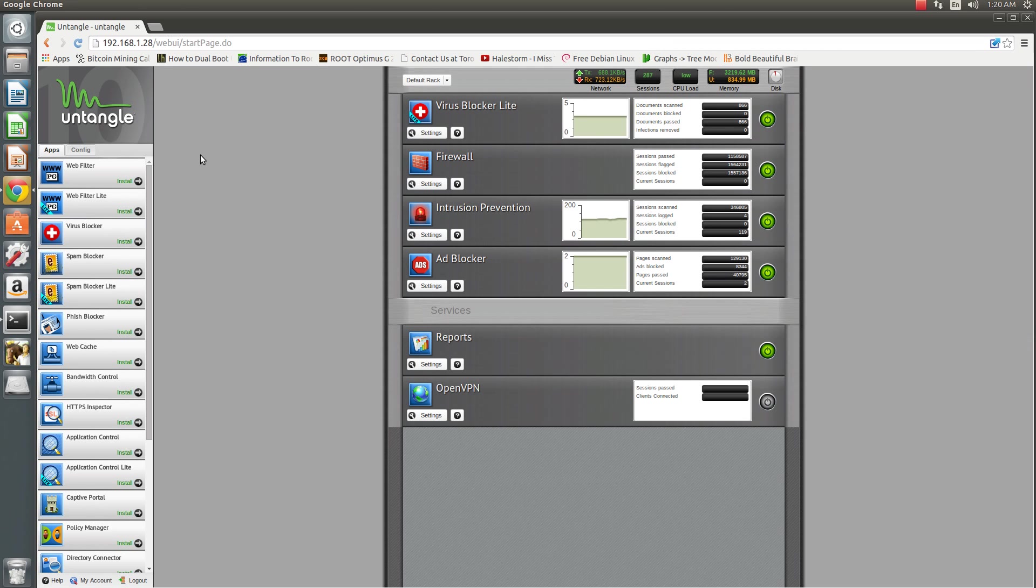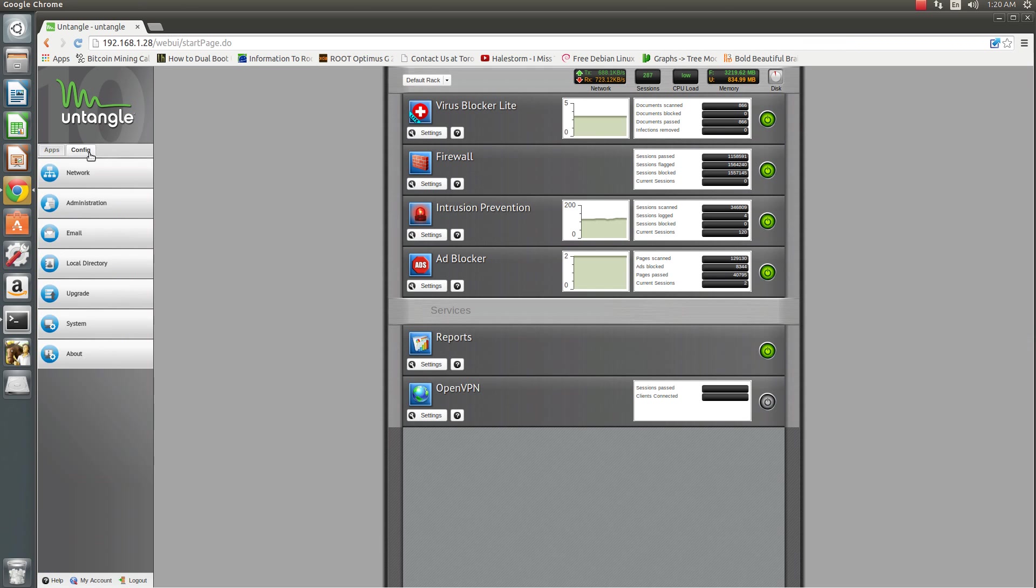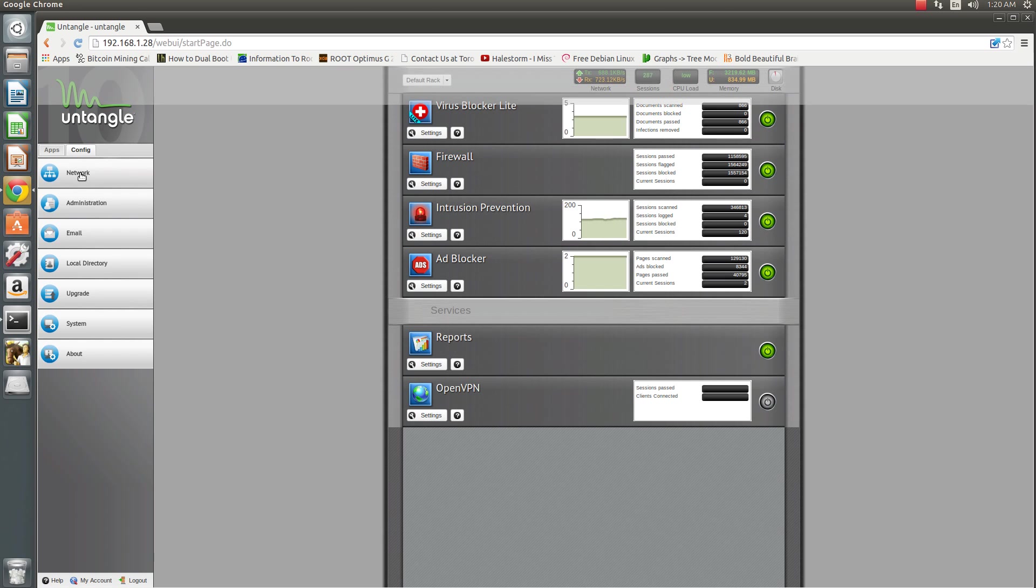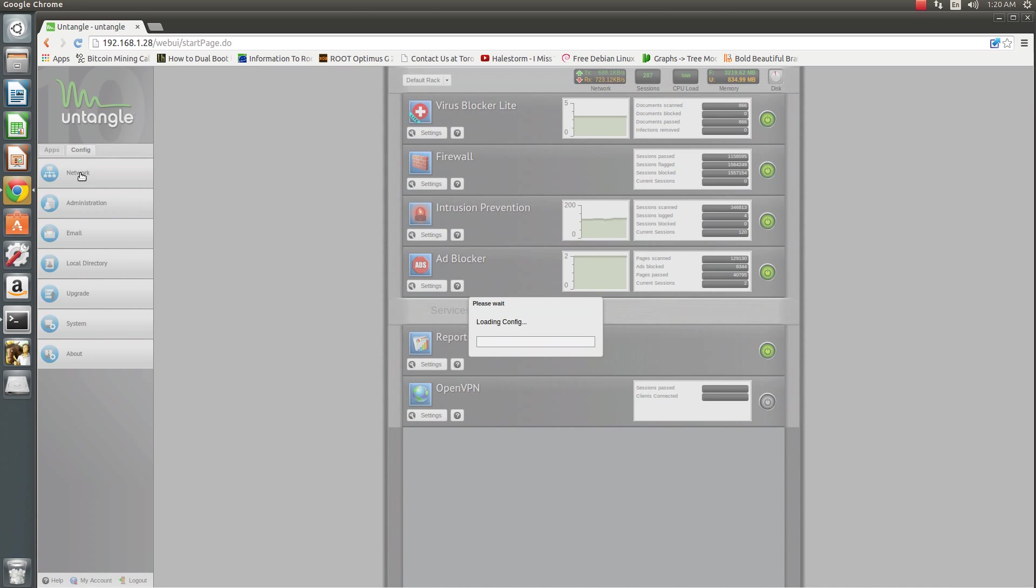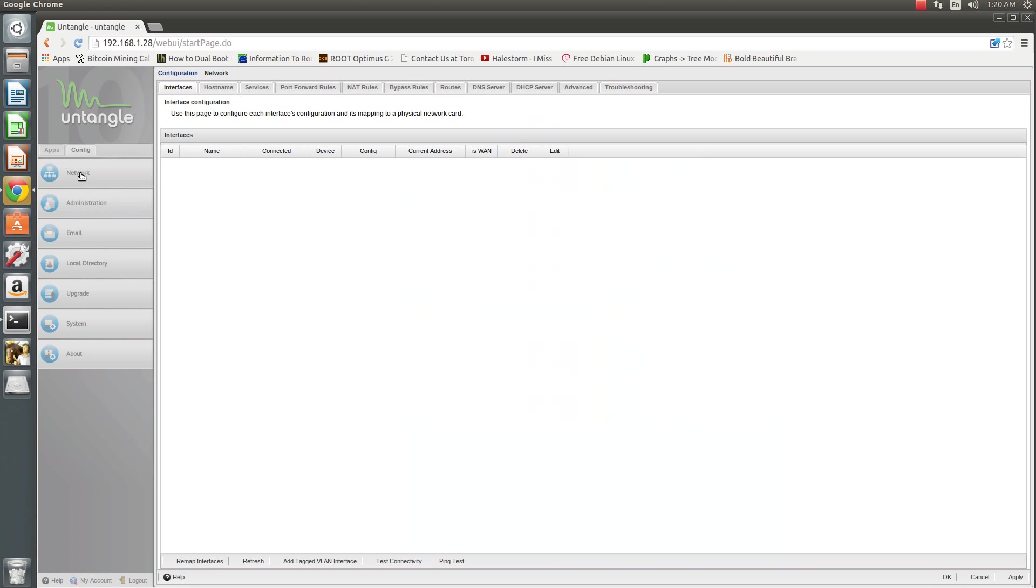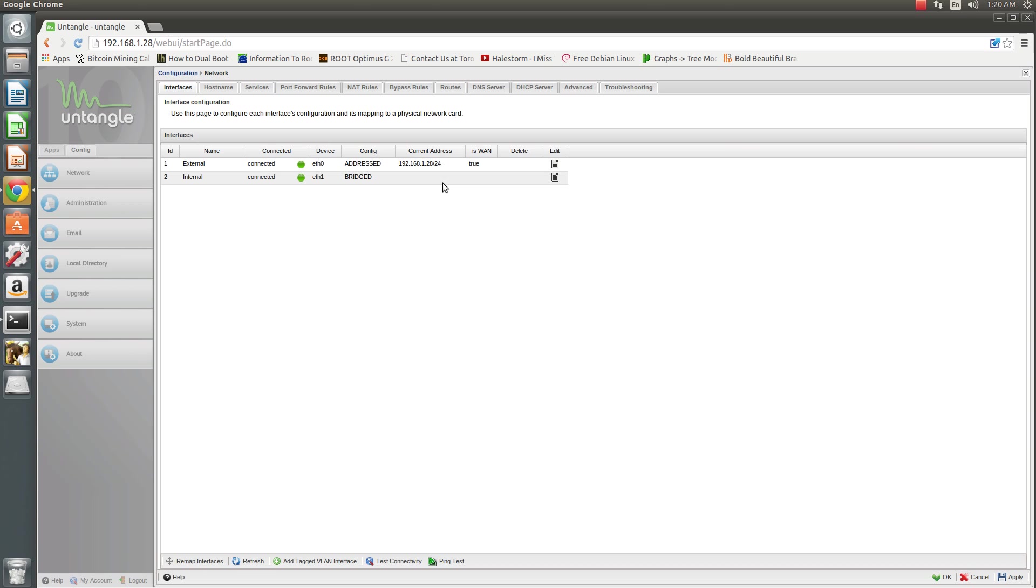To change your speed and duplex settings, you're going to click on Config, go down to Network. And now under Interfaces, you're going to see your external and internal devices.